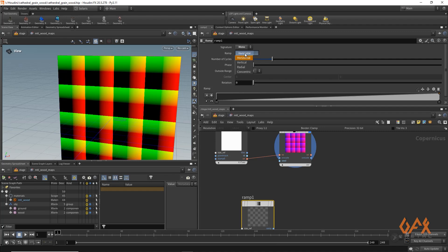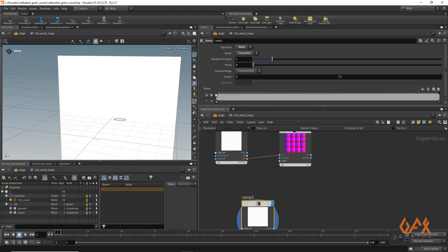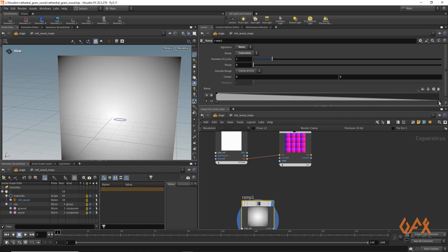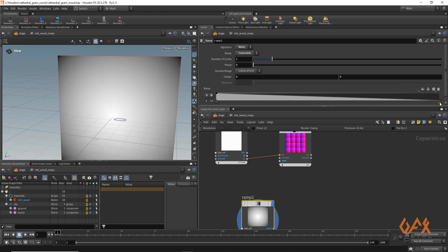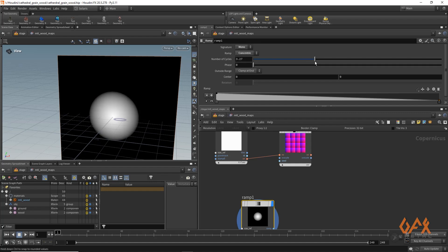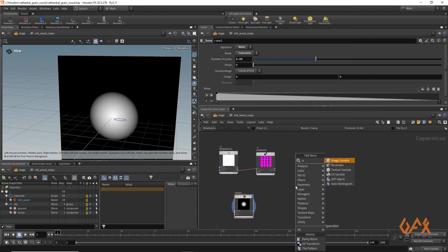My next step is to create one ramp. I change my ramp type to 'concentric', which gives you a circular pattern. I make it white and set it to 0, and I reduce the radius of this circle by increasing the number of cycles — or you can move this locator to the left-hand side. I set it to around 3.3.